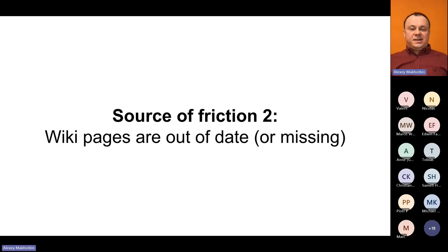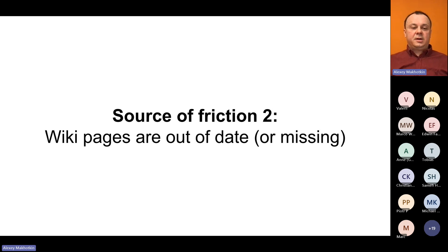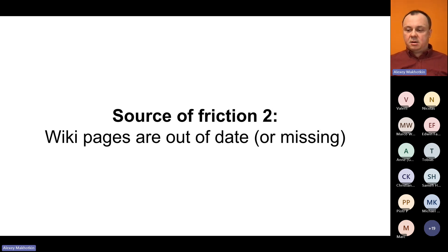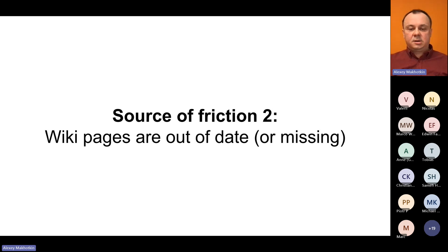The second source of friction is that most wiki pages are out of date, missing, incomplete, obsolete, and so on.